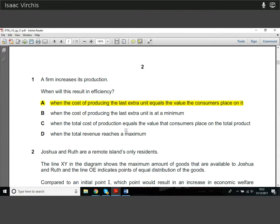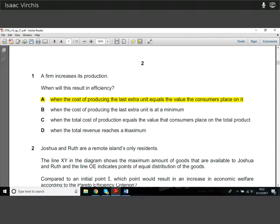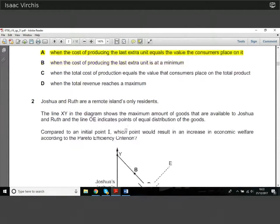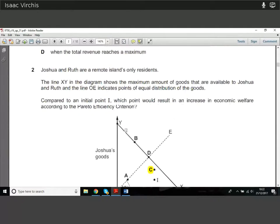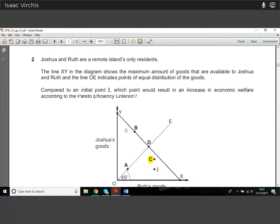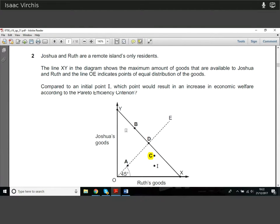Question two: we have two people, Joshua and Ruth, on a remote island, and there are two goods they can have.